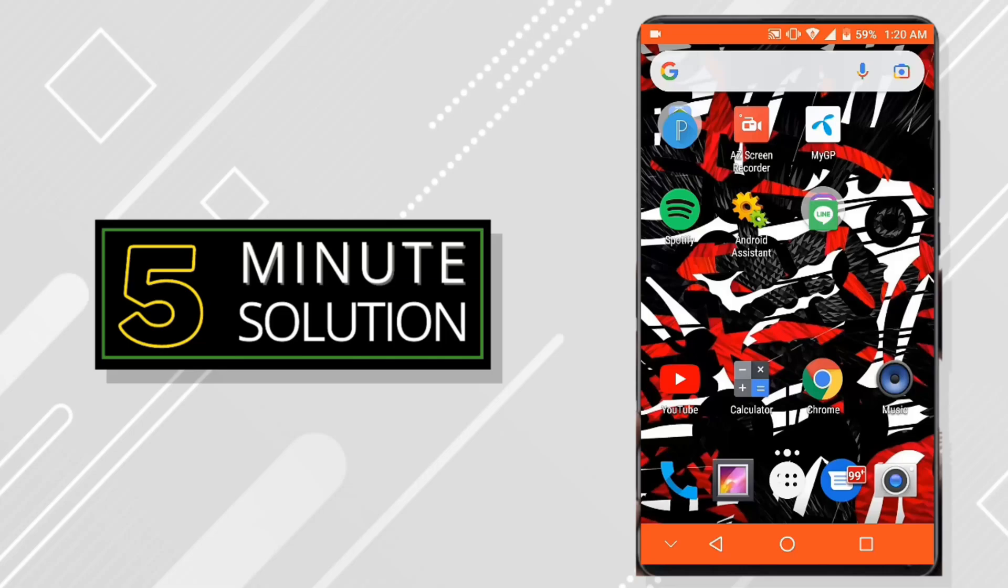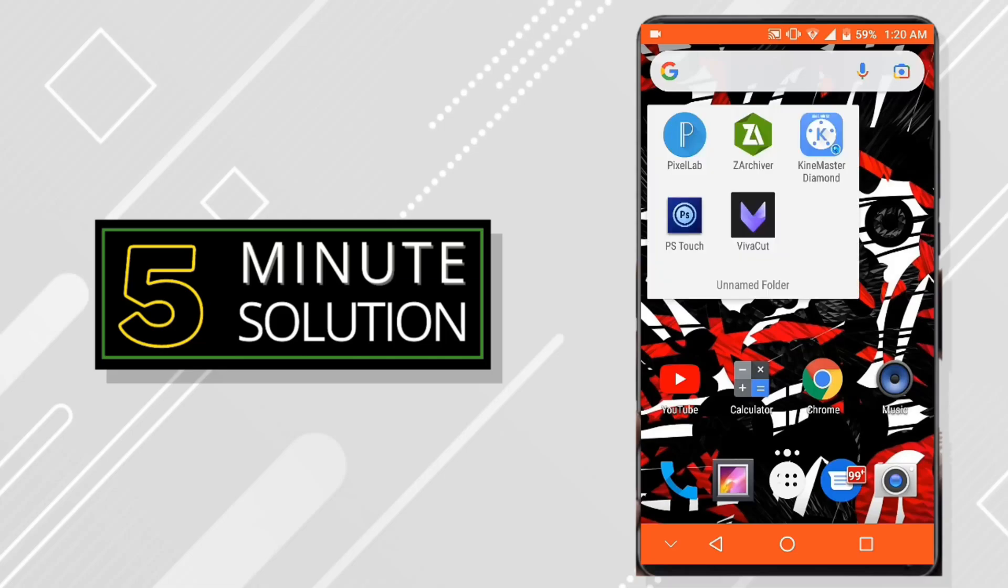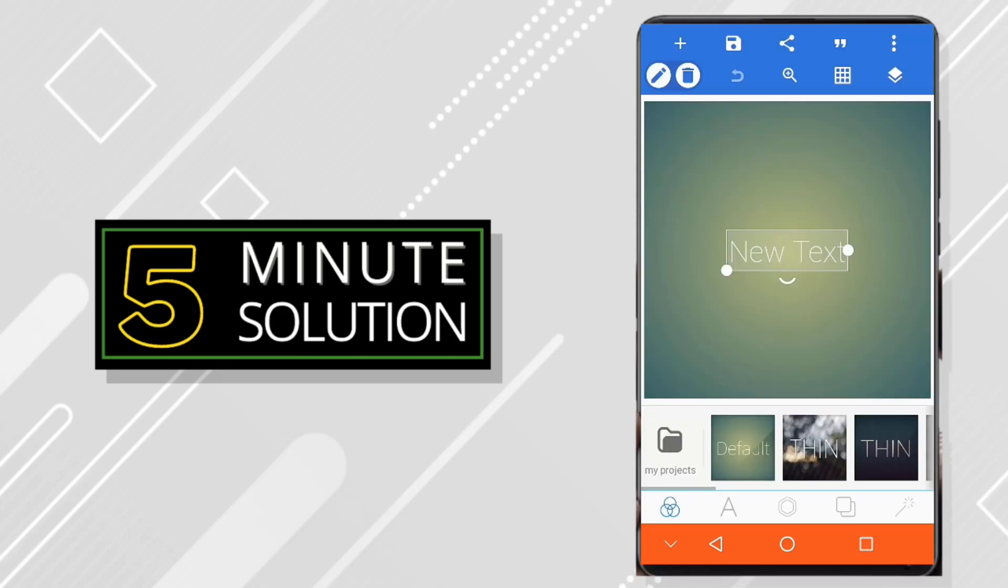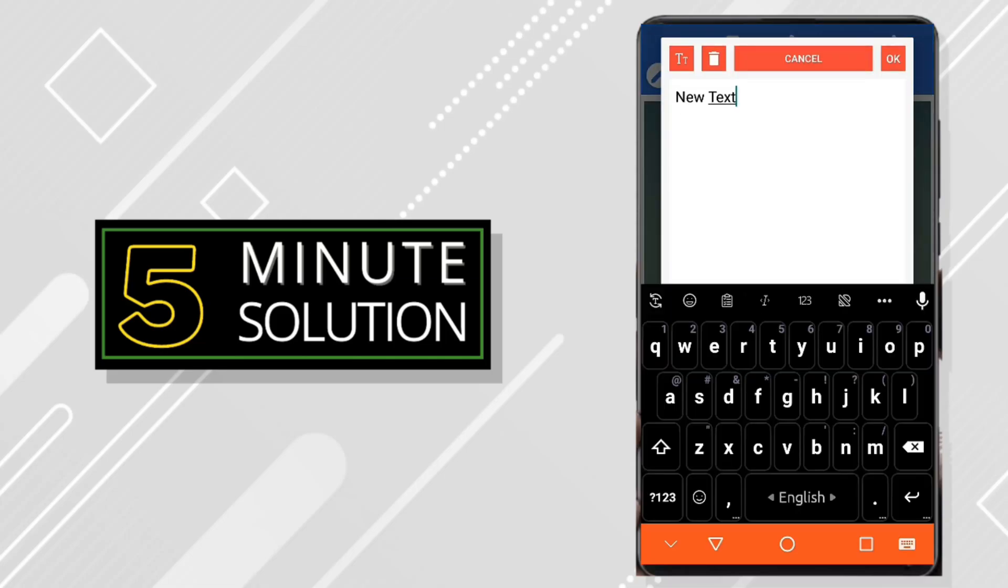Hey what's up guys, so in this video I'm going to show you how to save project files on Pixel Lab and use it later. So like you are in a hurry and you cannot edit your project right now, then you can simply just save the project file and edit it later. So first go to Pixel Lab.